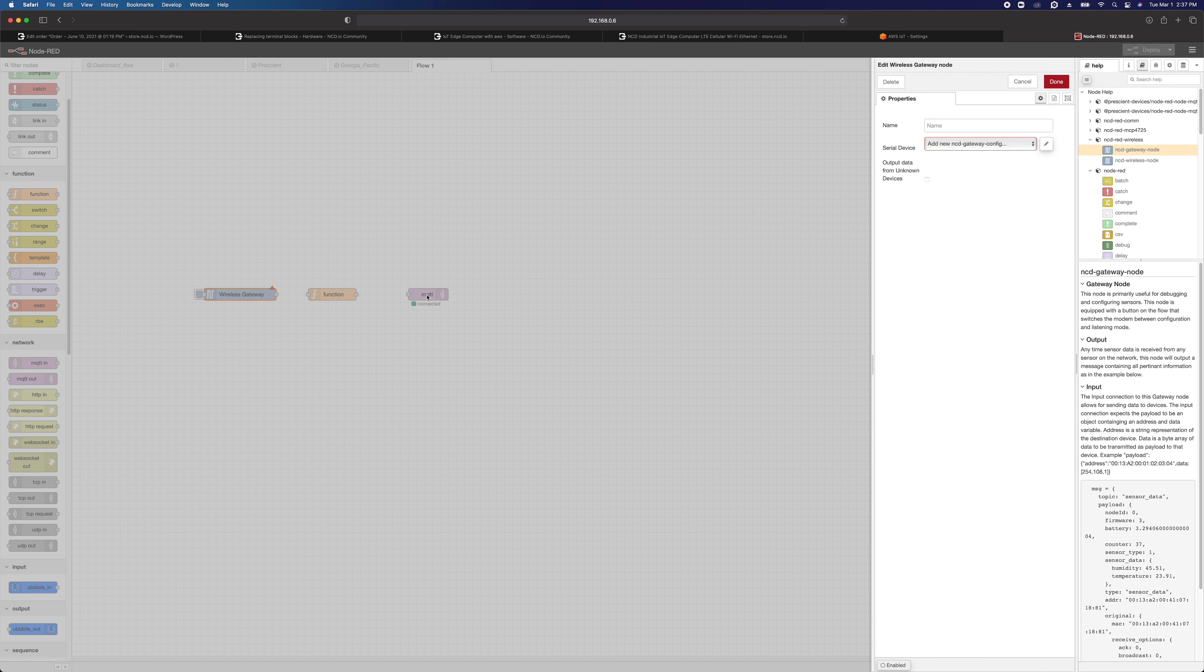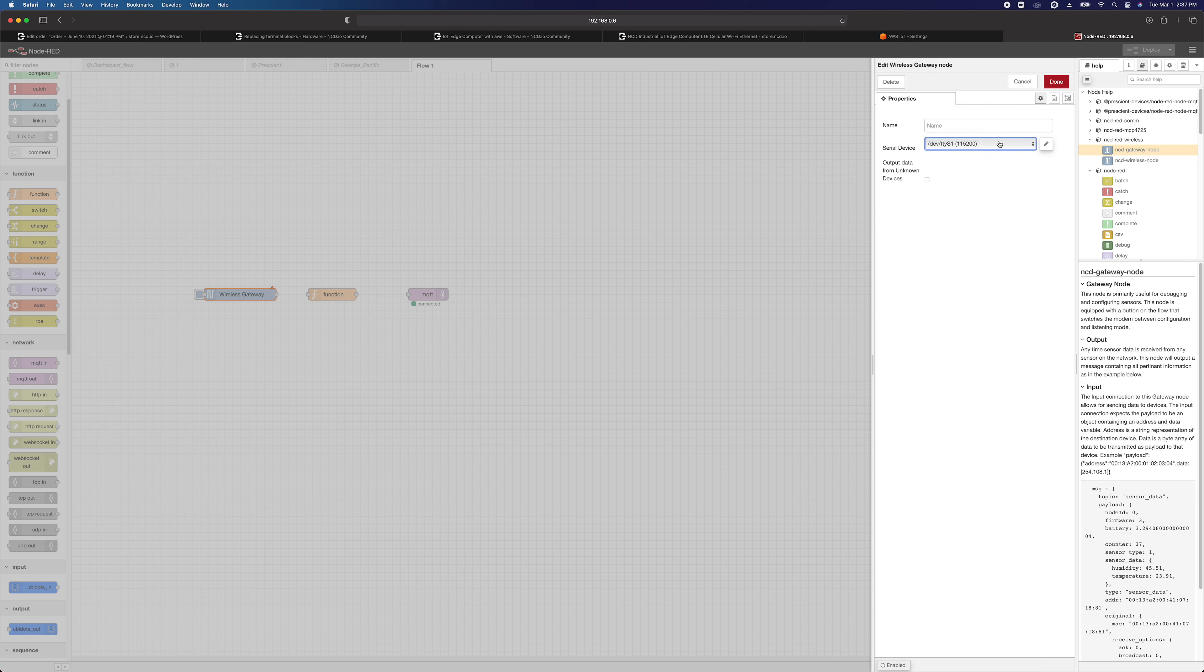We do need to configure this wireless gateway. The IoT Edge computer, you should see a /dev/ttyS1 at 115200. That's the one that you want. You can rename this if you want to, but I'm going to leave it named wireless gateway.